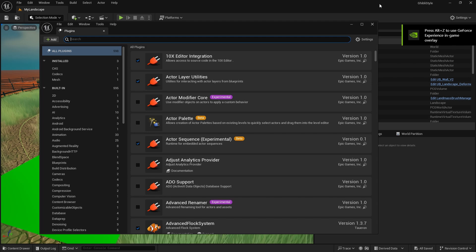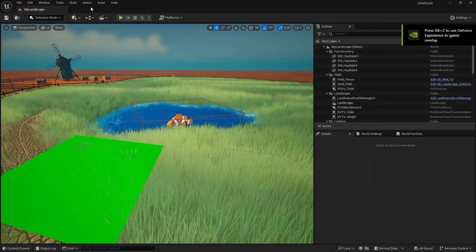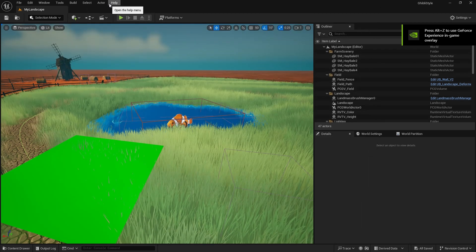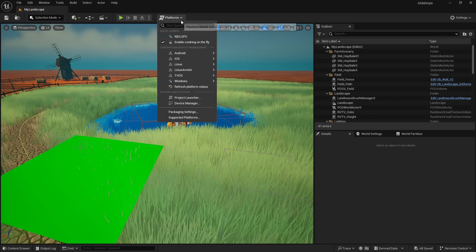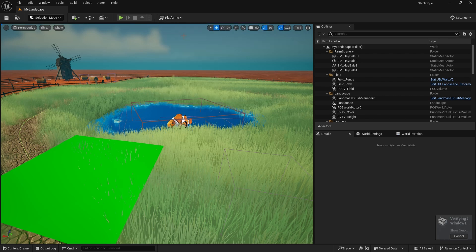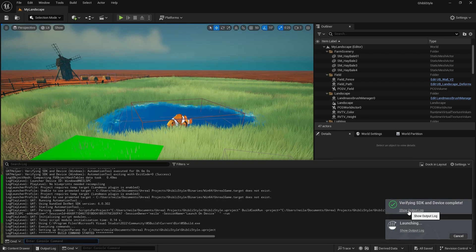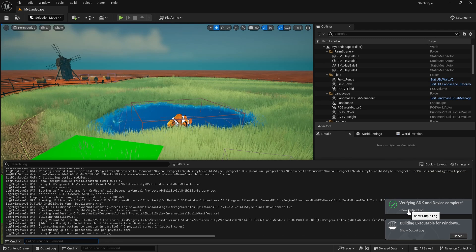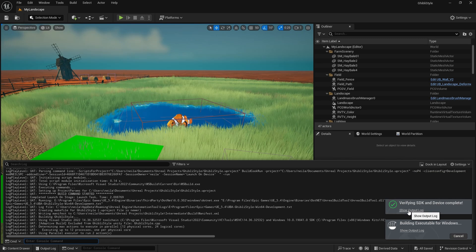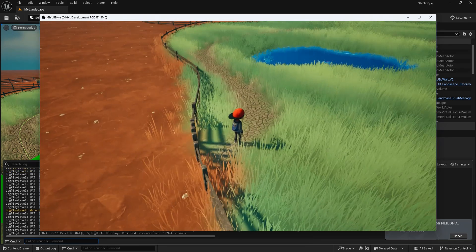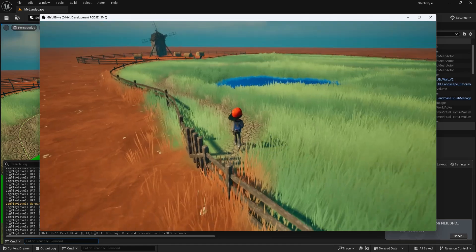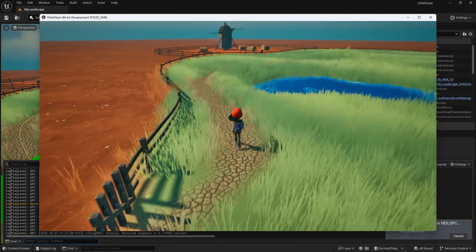Once the project's restarted, let's try building that project again. Let's watch the output log as it builds. And you can see we now have a successful build.